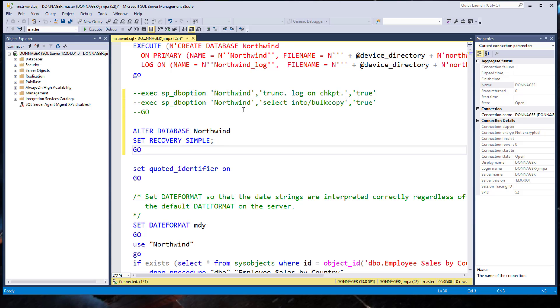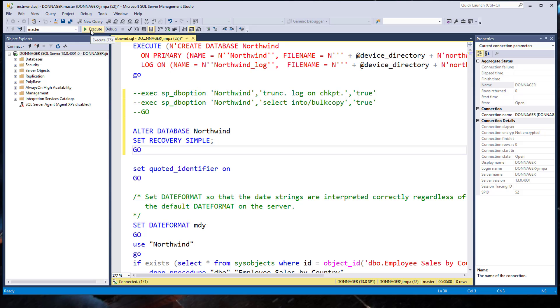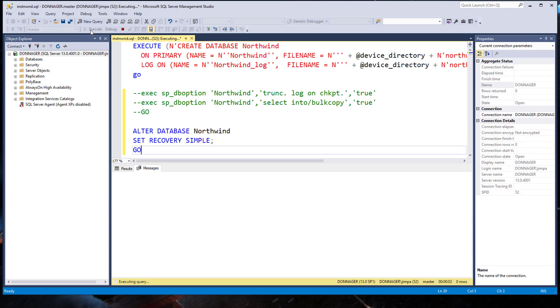Do not save your script yet. You don't want to change the default script until you know that it works. But in order to find out if it works, let's run it. Click Execute. Or hit F5. And you should see commands completed successfully. Looks like our script worked.